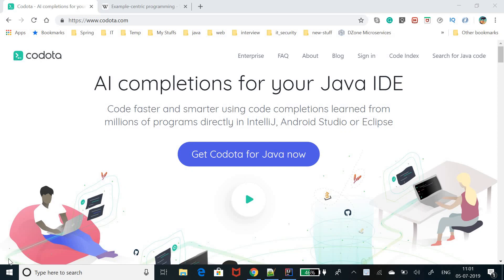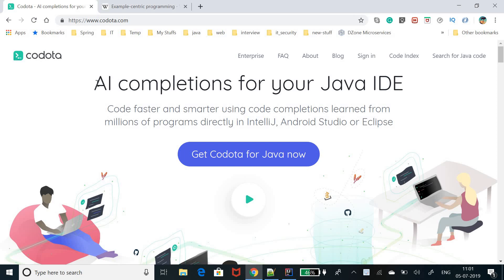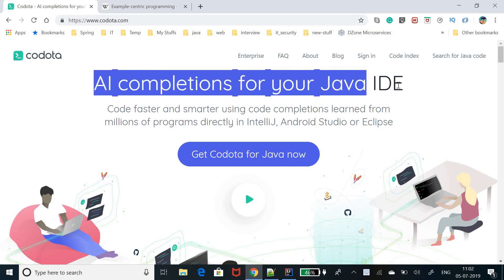Hello friends, my name is Arvin, welcome to Free Learner. Today in this video I am going to introduce you to a plugin called Codota. This is its official website, and it says: AI completion for your Java IDE.